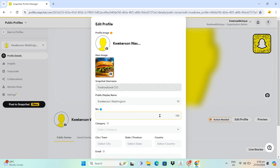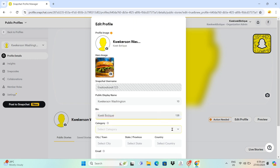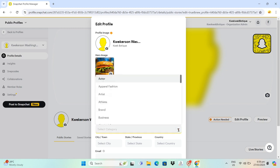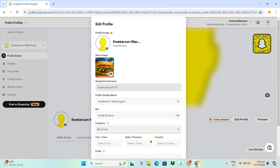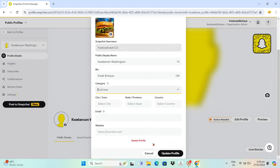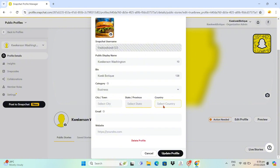For the public display name, you can change this. Add your bio here. For the category, you can add a category - this is important to be specific with your business. Then enter your city or town.